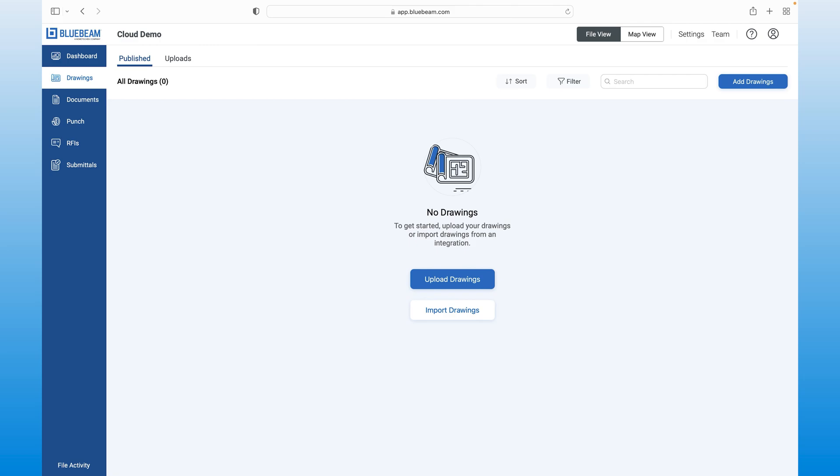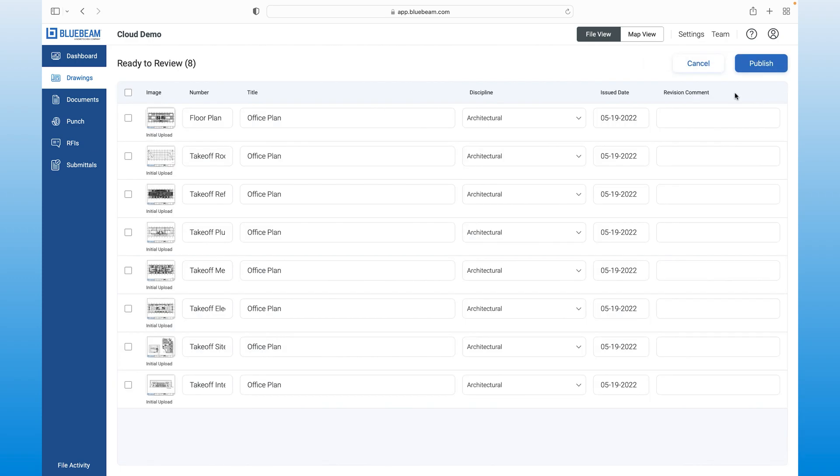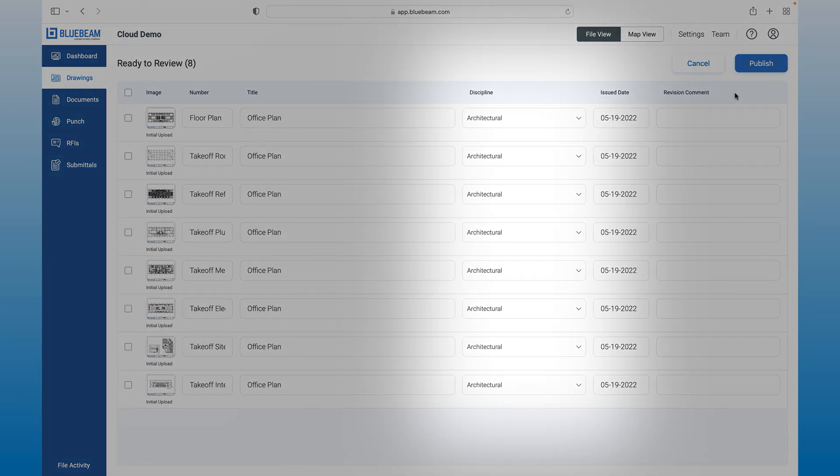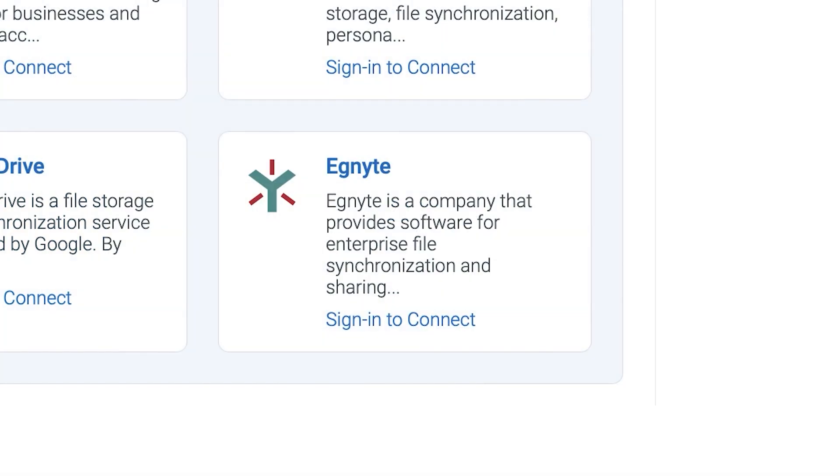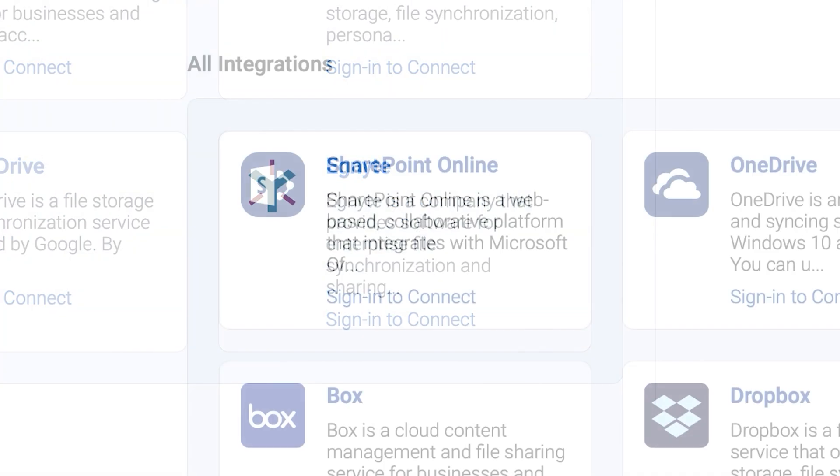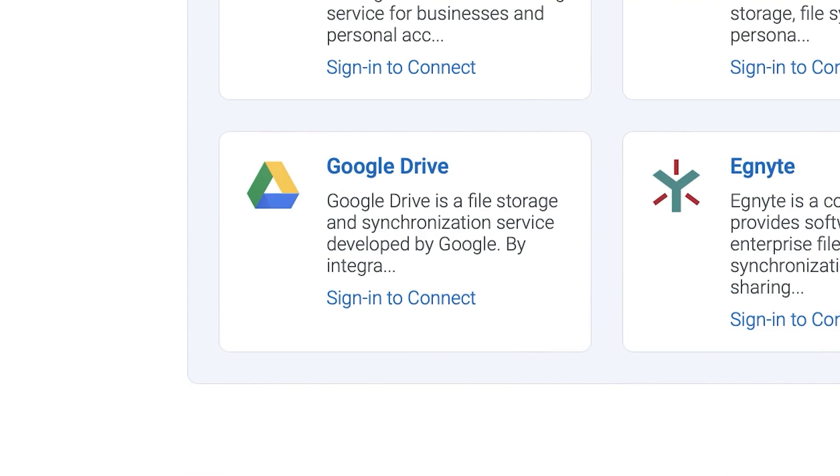Bluebeam Cloud automatically organizes your drawings and becomes your single source of truth. In this case, we are going to select Studio Projects and import the demo drawing we've been working on. As new revisions come in, they're detected and categorized by discipline, which saves you valuable time. As you can see, Bluebeam Cloud not only supports Studio Projects, but it also integrates with other document management systems such as Ignite, SharePoint and Google Drive to minimize the risk of having siloed information.